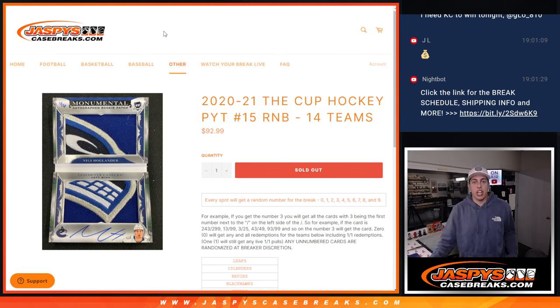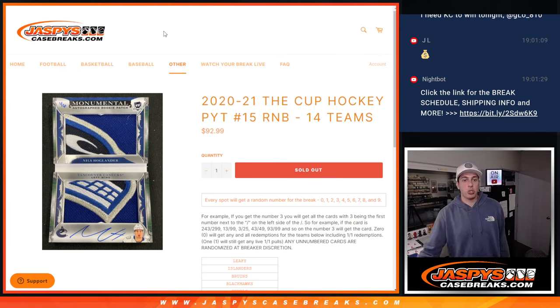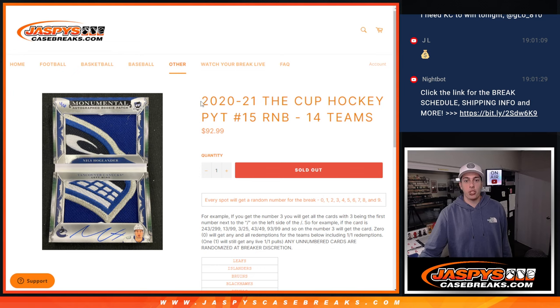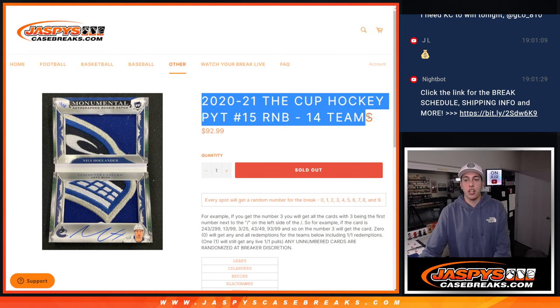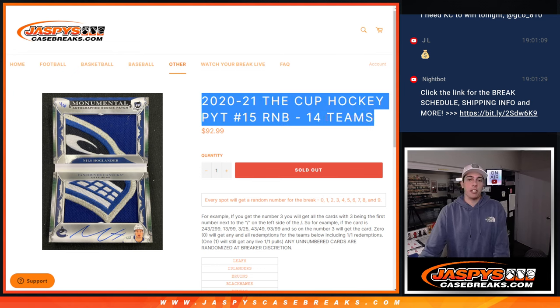What's up guys, Michael here with Jaspies and just a quick video here. We're just going to do the random number block here for the cup, two box break number 15.